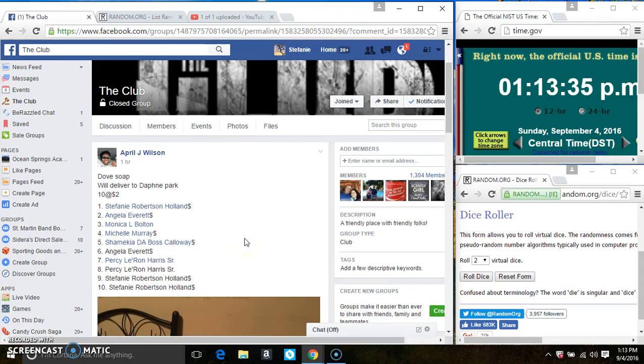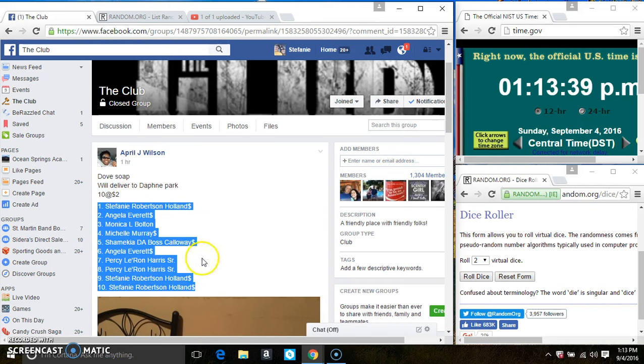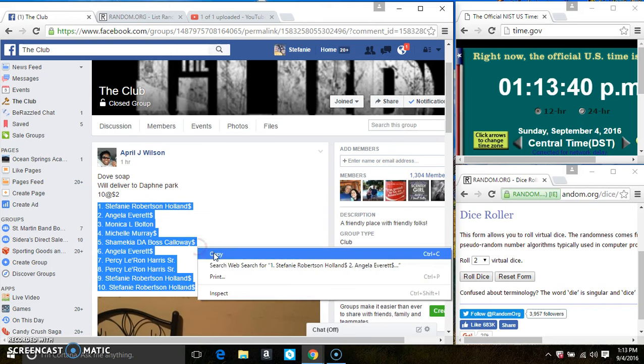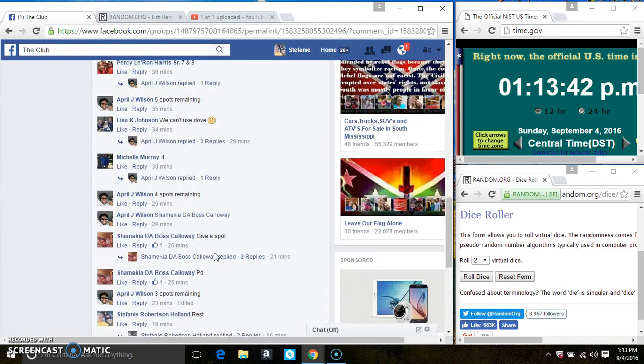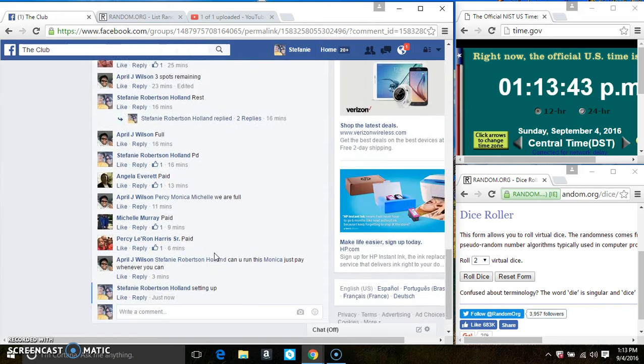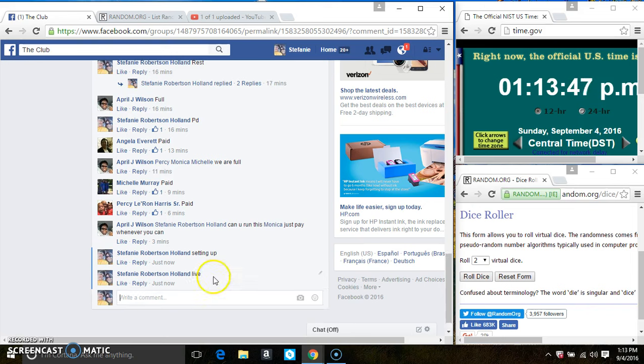Hey everyone, this is the Dove Soap from Ms. April Wilson, 10 at 2. Copy the list. Go live.